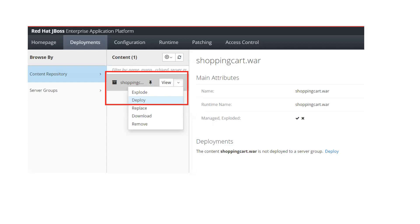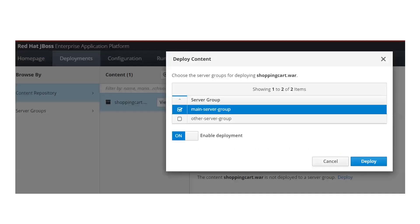Your application is now visible inside the content repository and the content count is showing as one. Click on the dropdown in front of your application and then click on the 'Deploy' tab — we are going to deploy this application now. Once you click on deploy, it will prompt you to select which server group you want to deploy to. Remember, by default when we start JBoss in domain mode we have two default server groups. One is 'main-server-group' which has two JBoss server instances running.